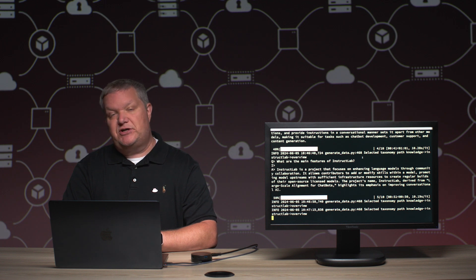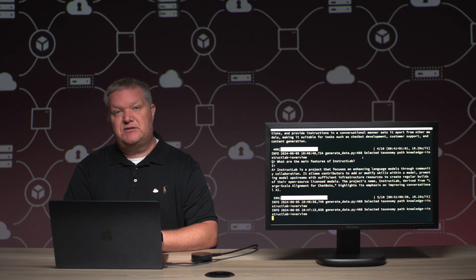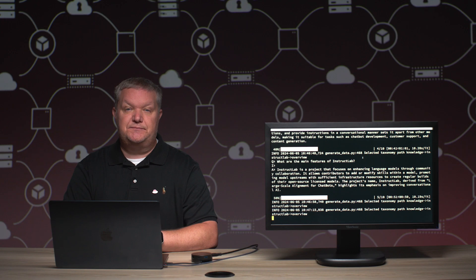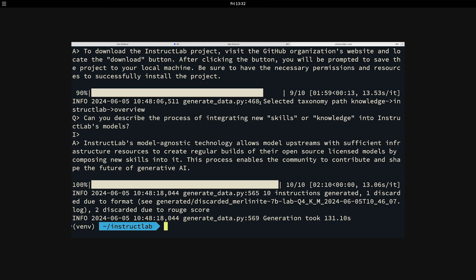To generate 10 samples takes about a minute or two. If you're generating 100, it can take up to eight to 10 minutes. Okay, now that the synthetic data generation step has completed, the output of that will be a couple of things.